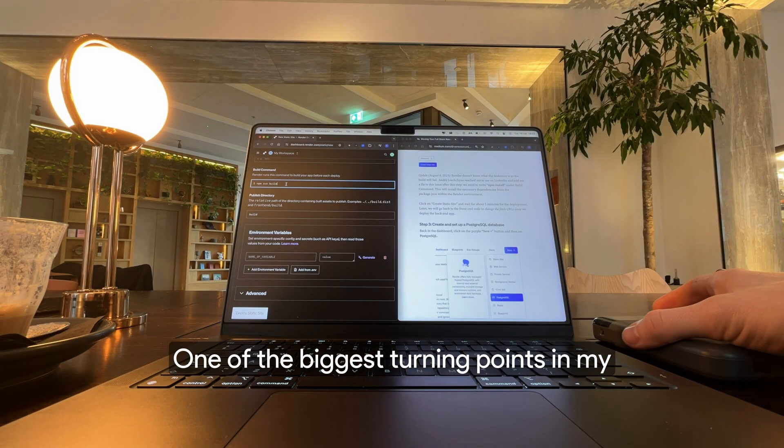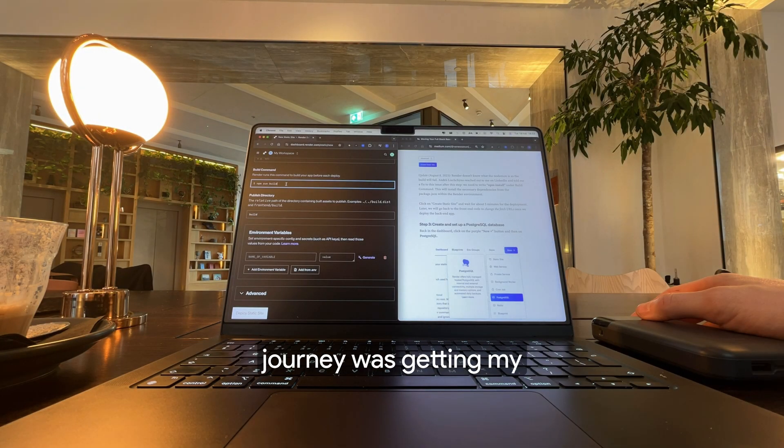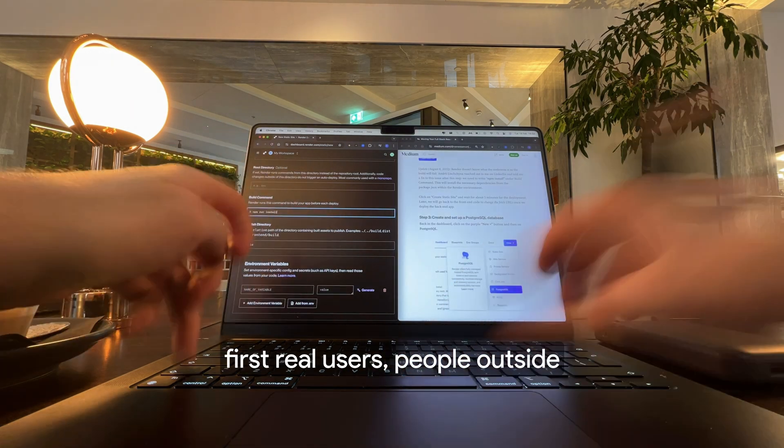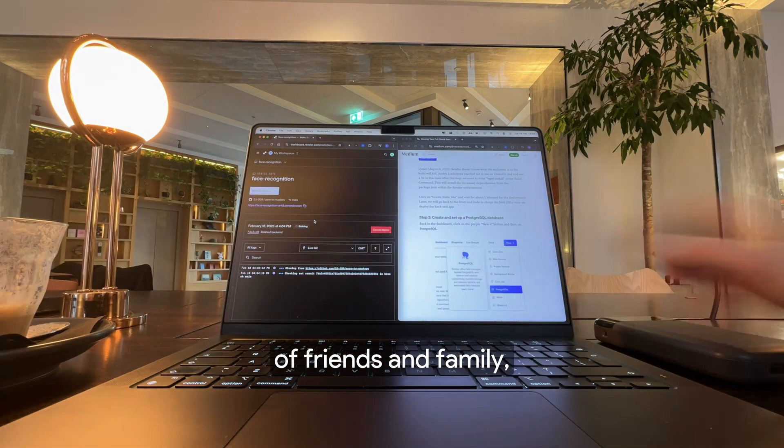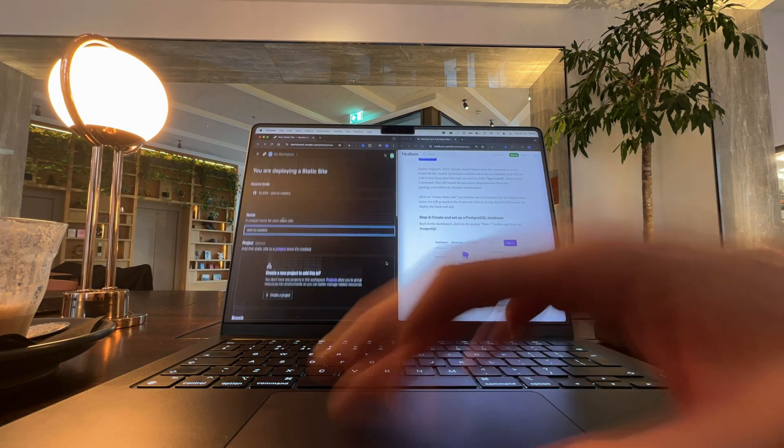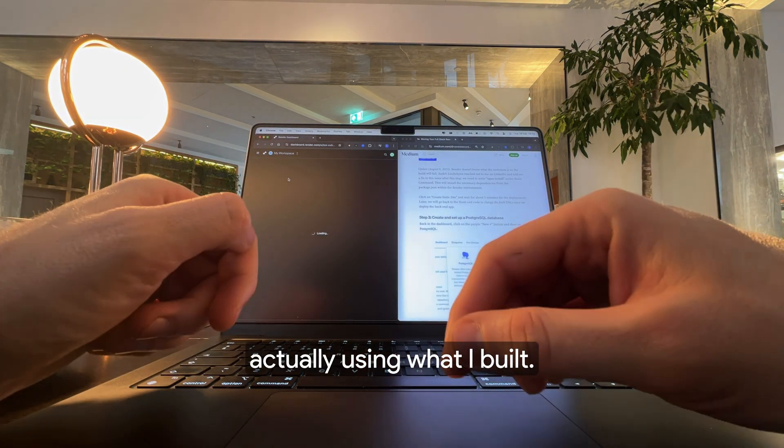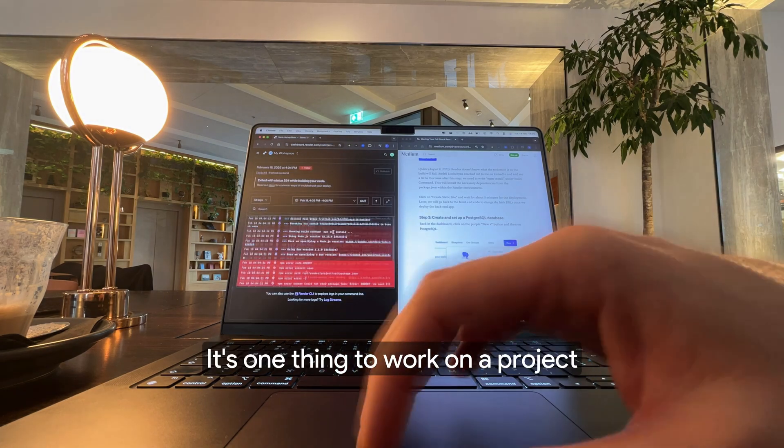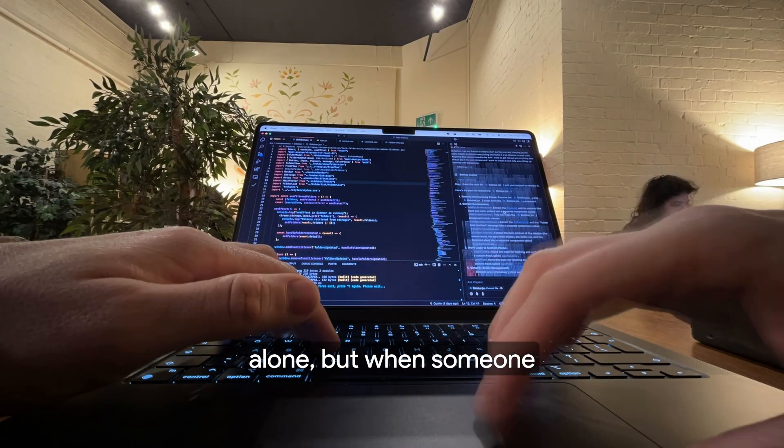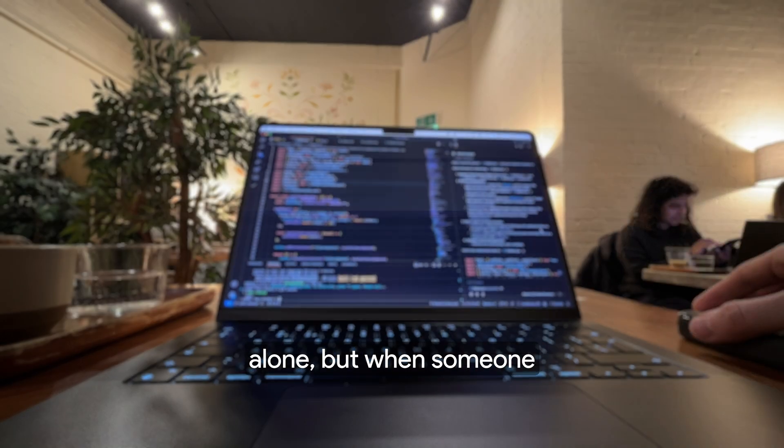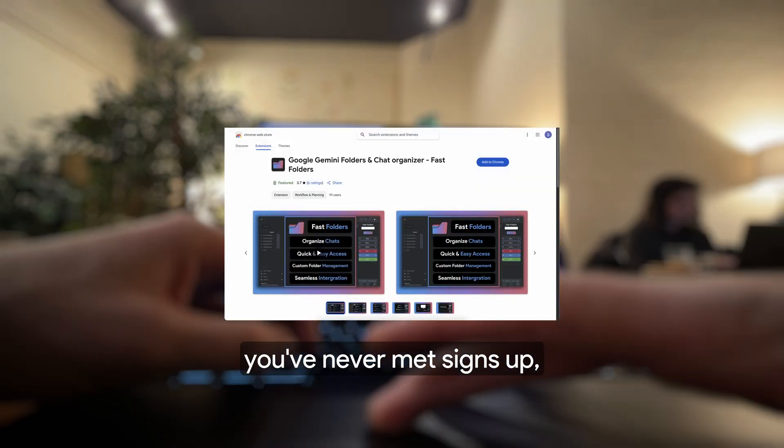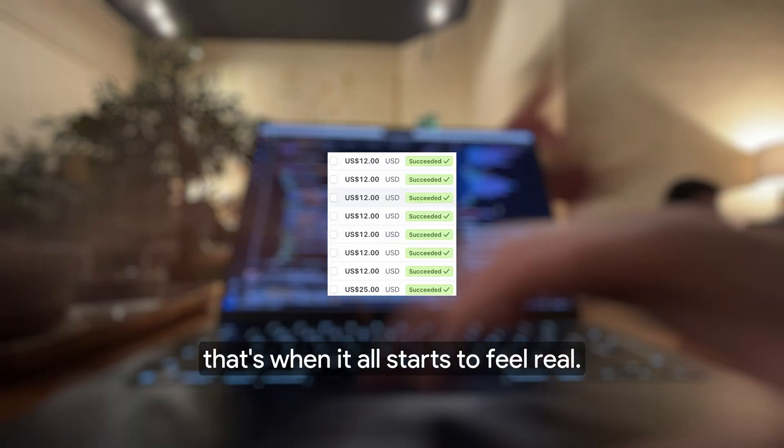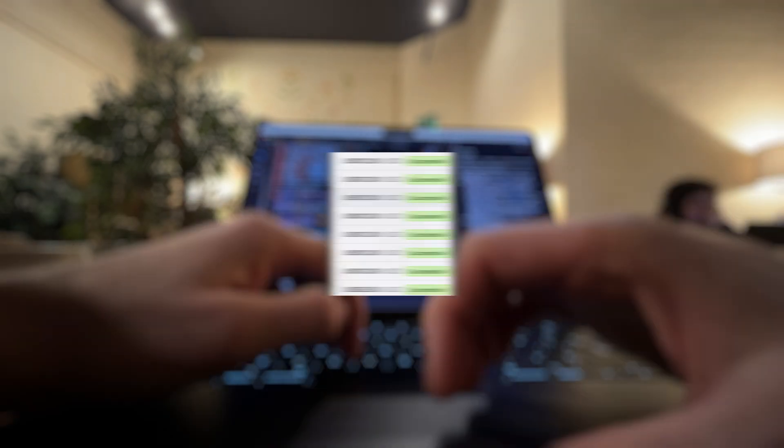One of the biggest turning points in my journey was getting my first real users, people outside of friends and family, actually using what I built. It's one thing to work on a project alone, but when someone you've never met signs up, uses your product, and even pays for it, that's when it all starts to feel real.